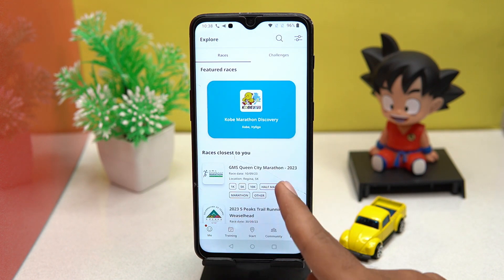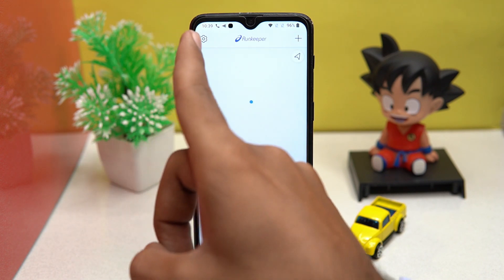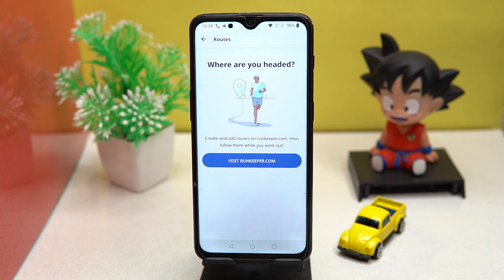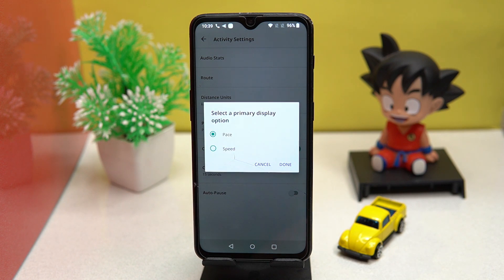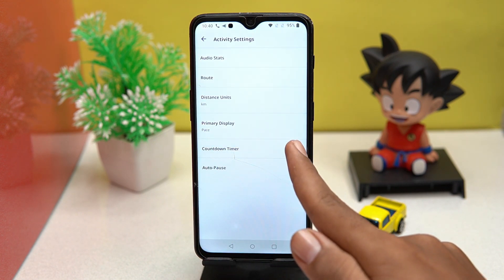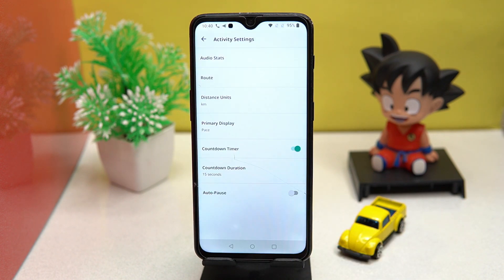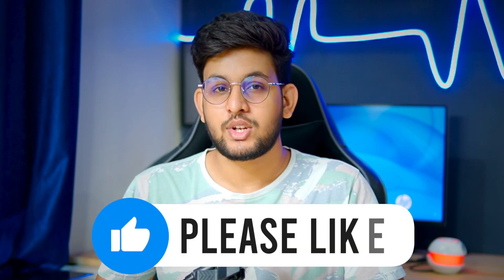In the explore portion you can register yourself in the closest marathons to you. In settings you can add or create routes on their listed website. There are only two units: pace and speed are the two primary display options, and you can choose according to your preference. Countdown time is also switchable and you can set your countdown duration. If you like it, check out the link in the description box.